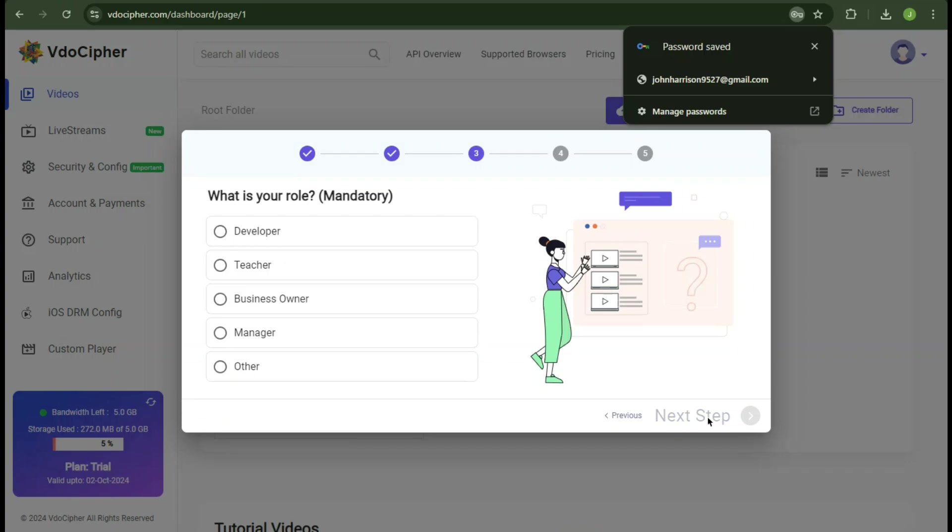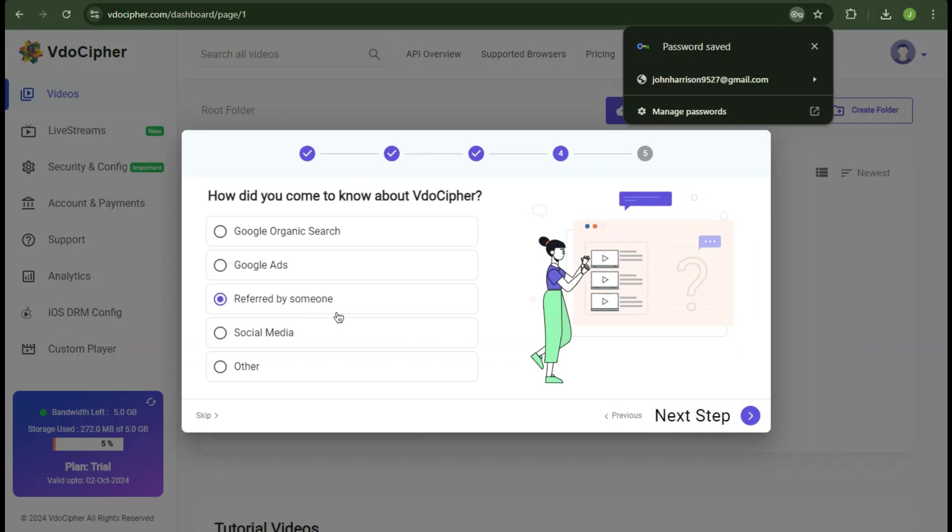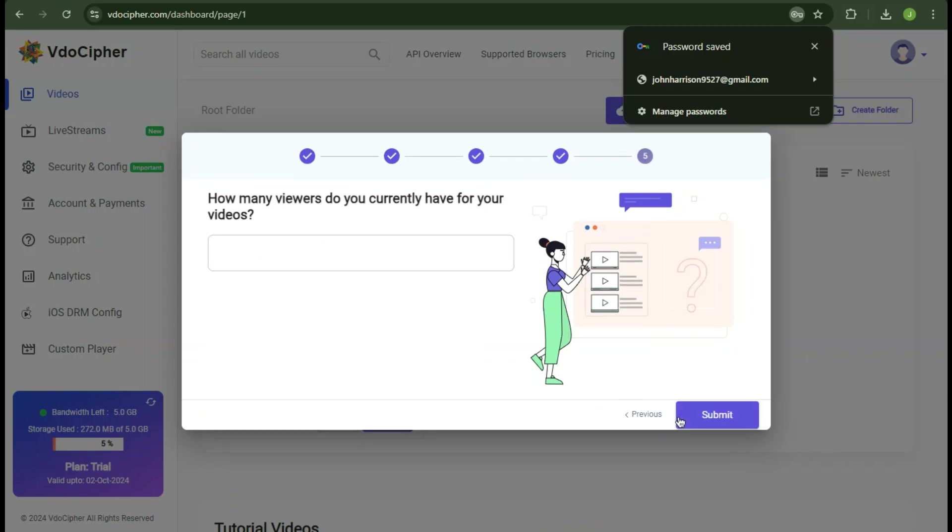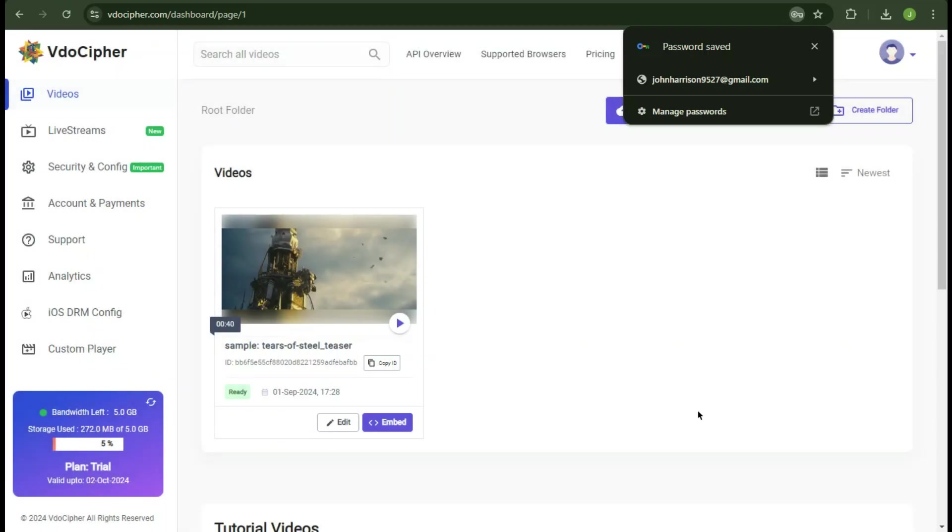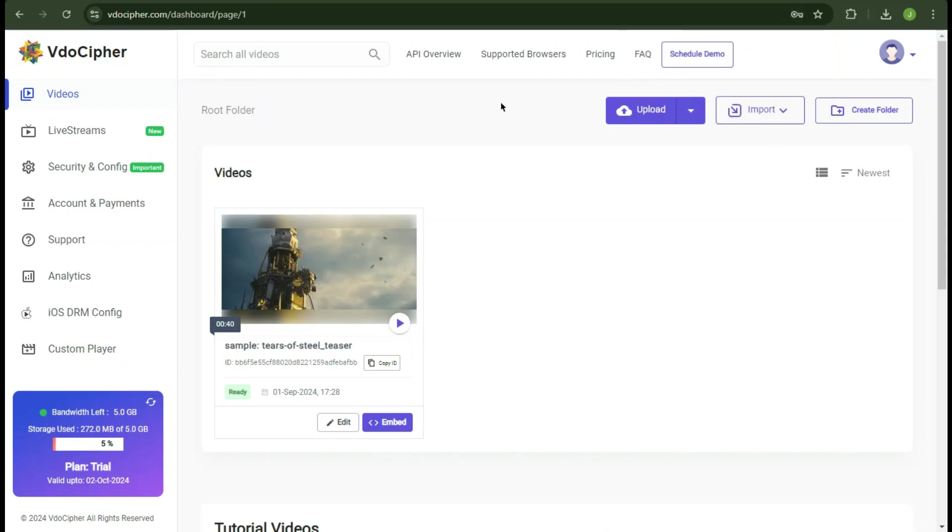Now as for role, I am going to select developer. Now I heard about VdoCypher by reference. Last step, I am going to enter in the total viewers I currently have. And now congratulations, the account has been successfully set up and trial has been started.